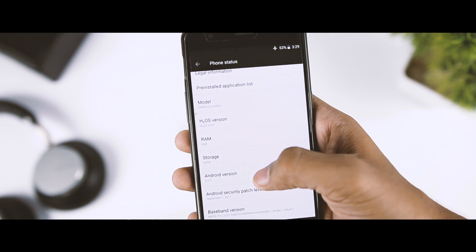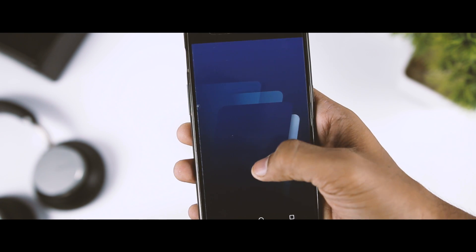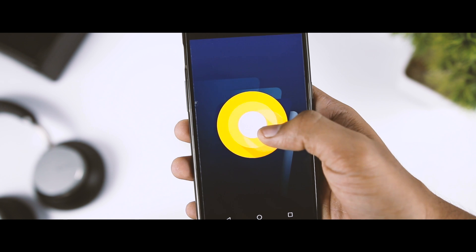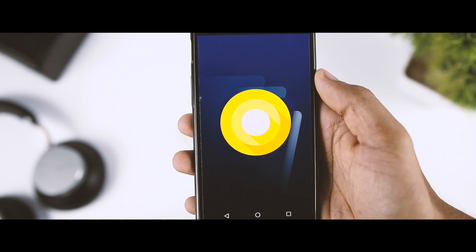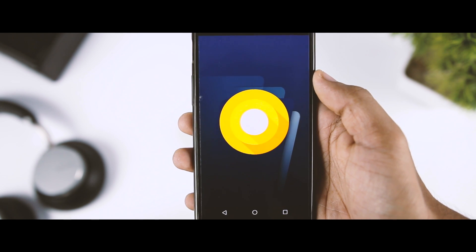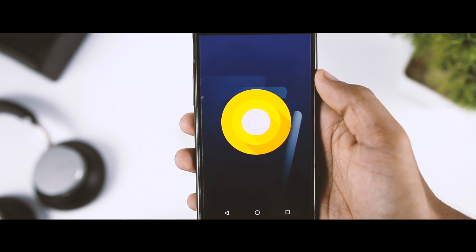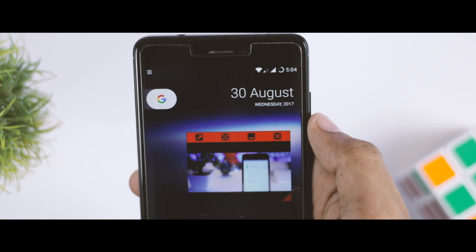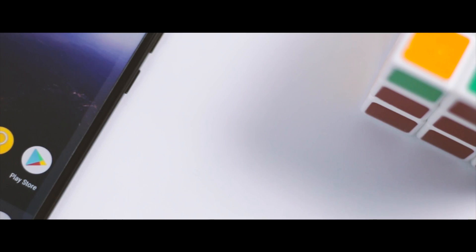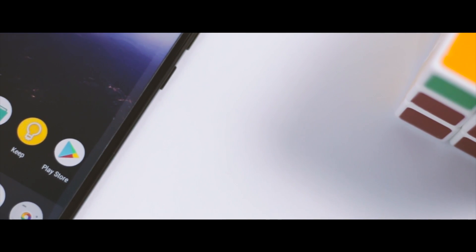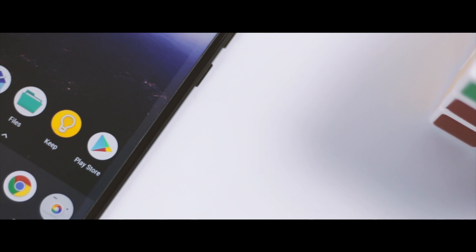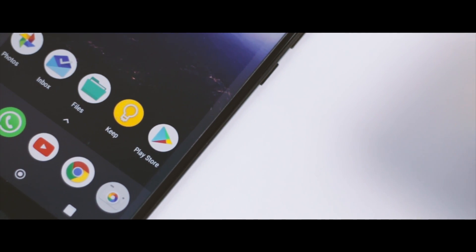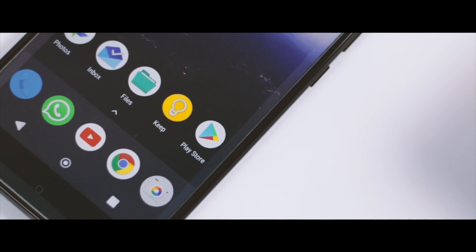As we all know, Android Oreo 8.0 is the latest version of Android operating system that was released on 21st August 2017. This new version of Android brings lots of new features like picture-in-picture mode, notification channel, app badges, but among all the new features, the one really unique feature that comes with Android Oreo is the adaptive icons.